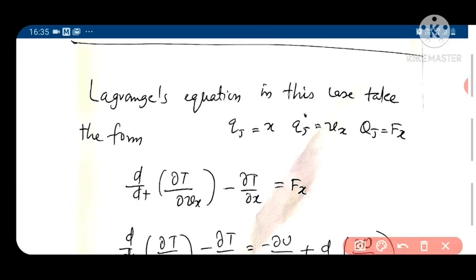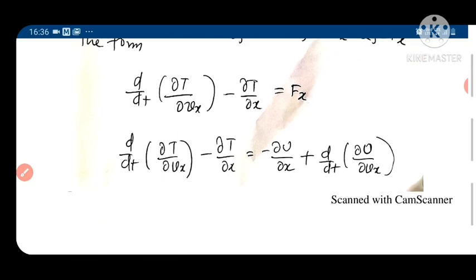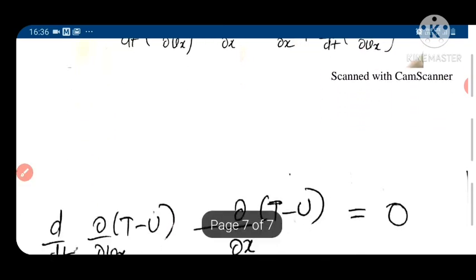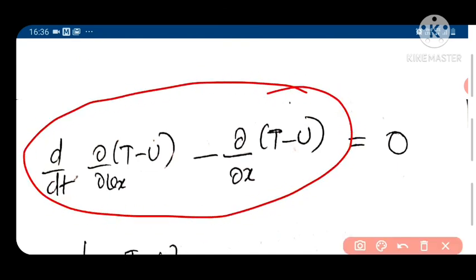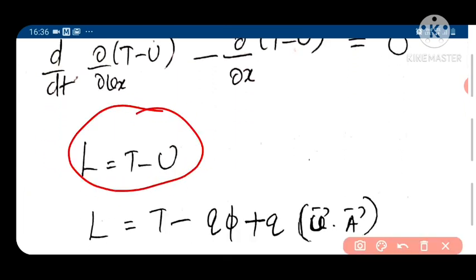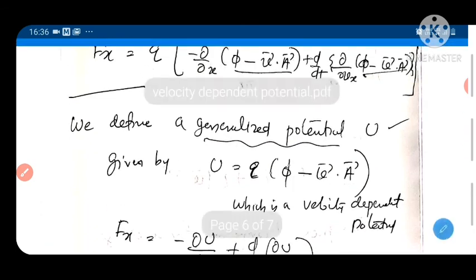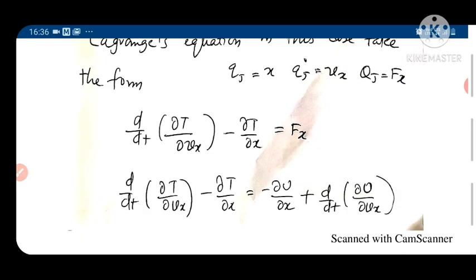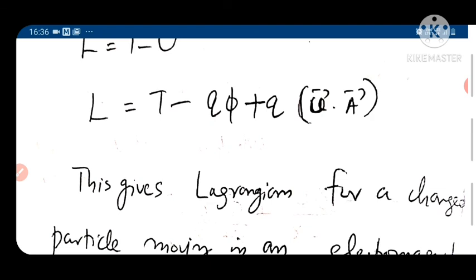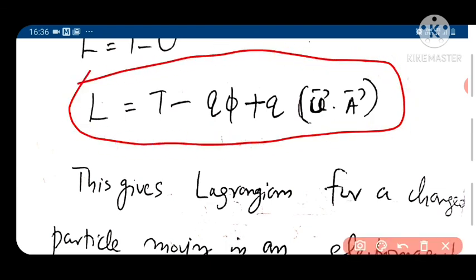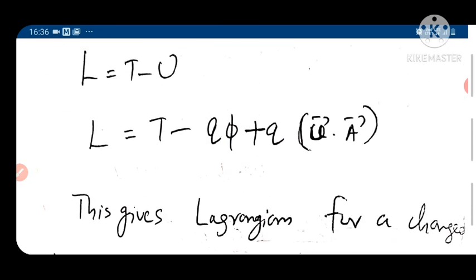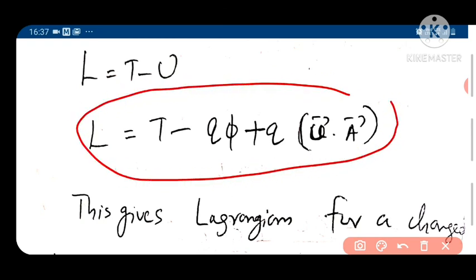So Lagrange's equation in this case takes the standard form. With U = q(φ − V·A), taking terms to the left-hand side gives the Lagrange equation form, and L = T minus U. Substituting U, we obtain L = T minus qφ plus q(V·A). This is the Lagrangian for a charged particle moving in an electromagnetic field.